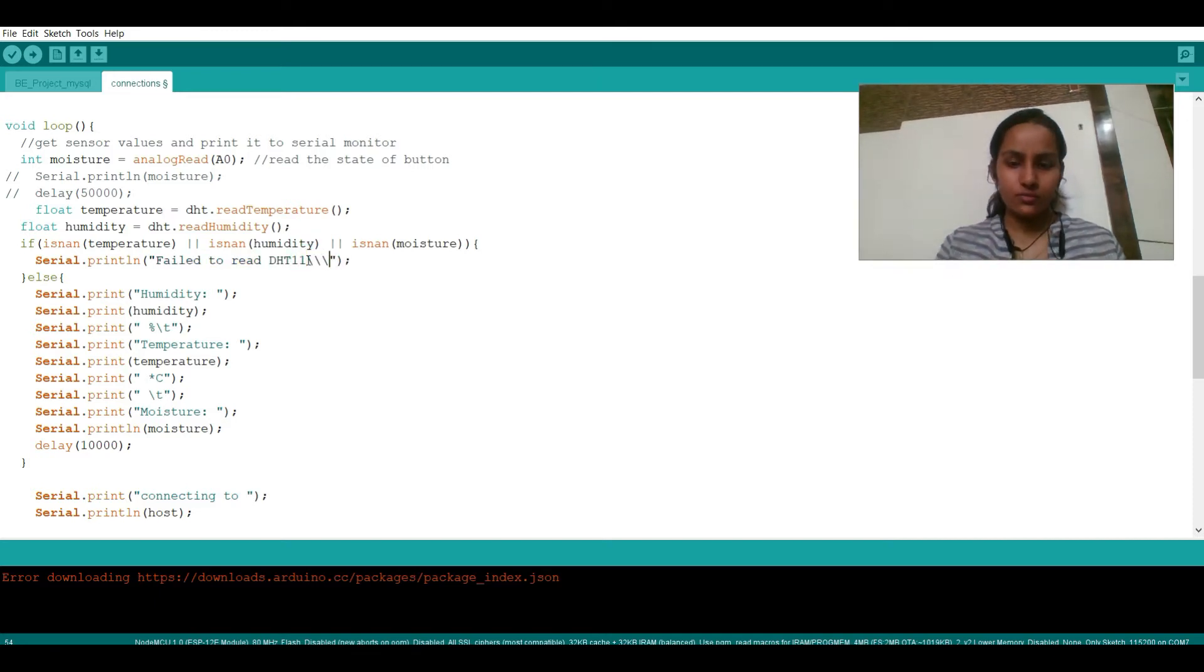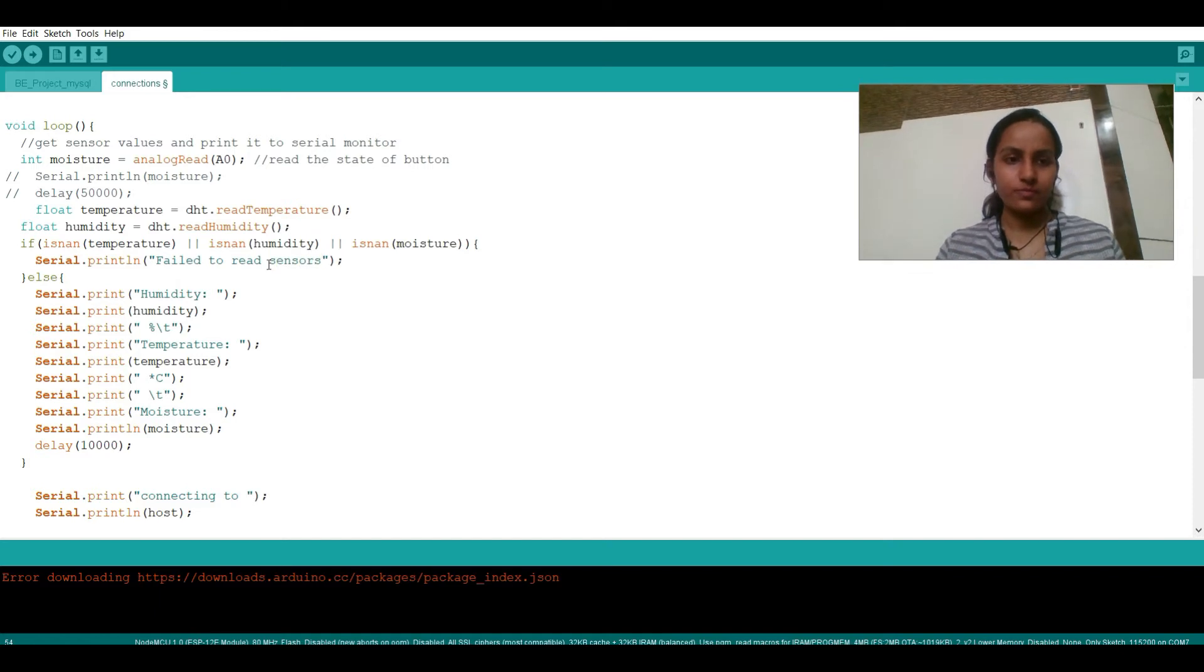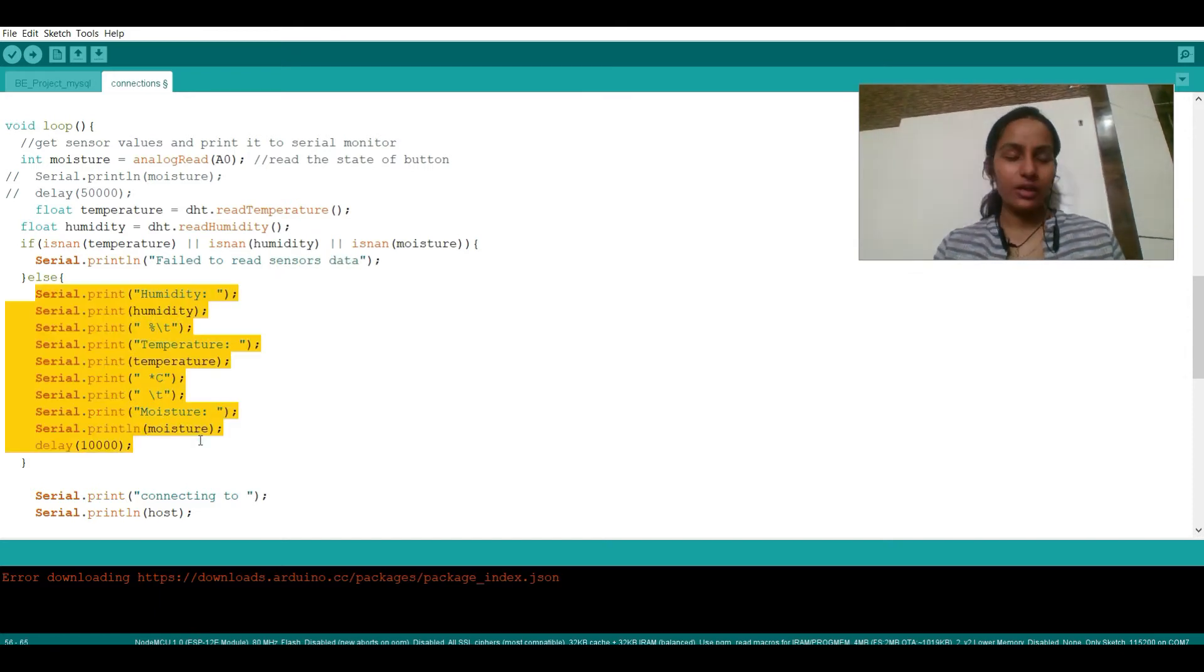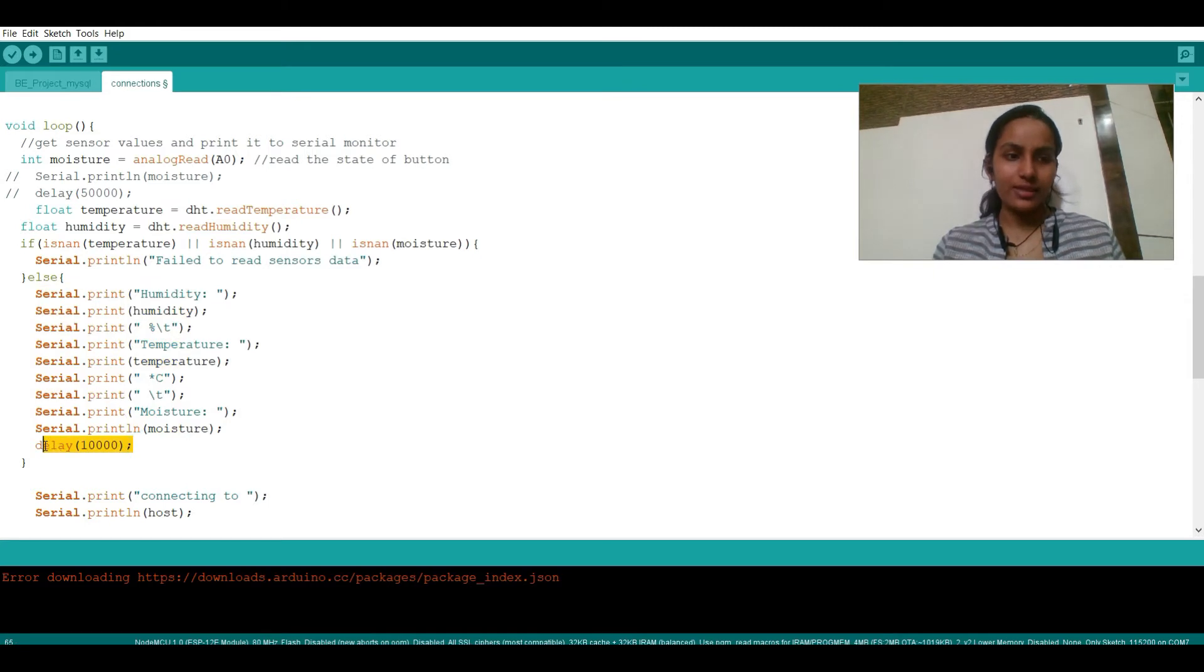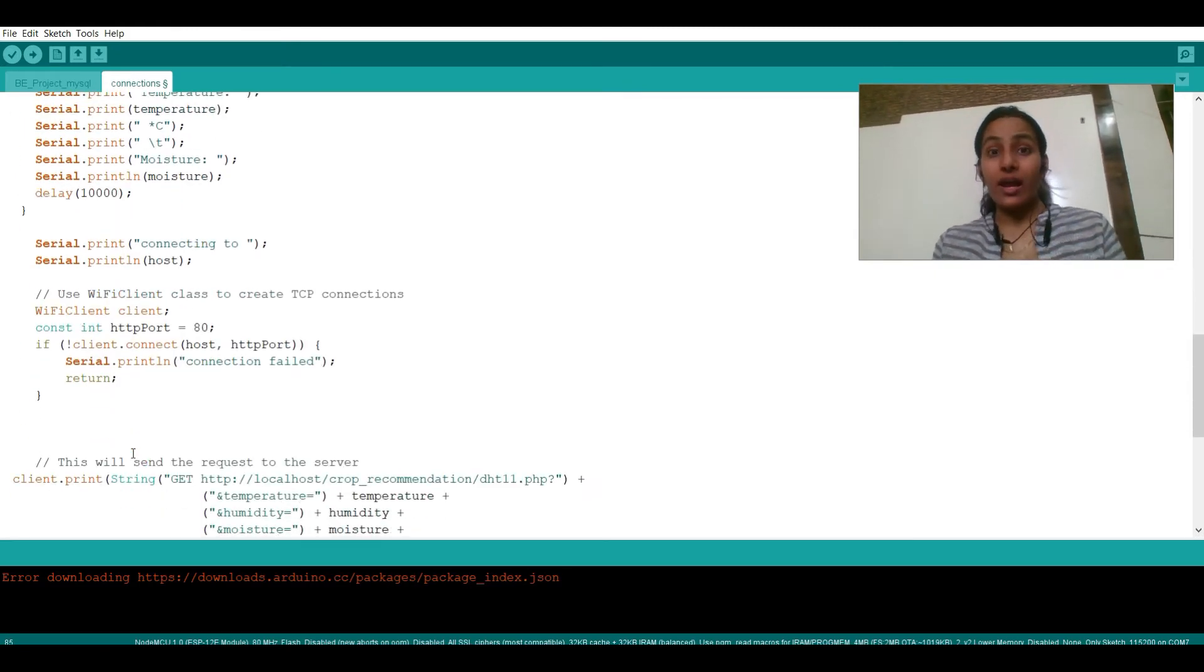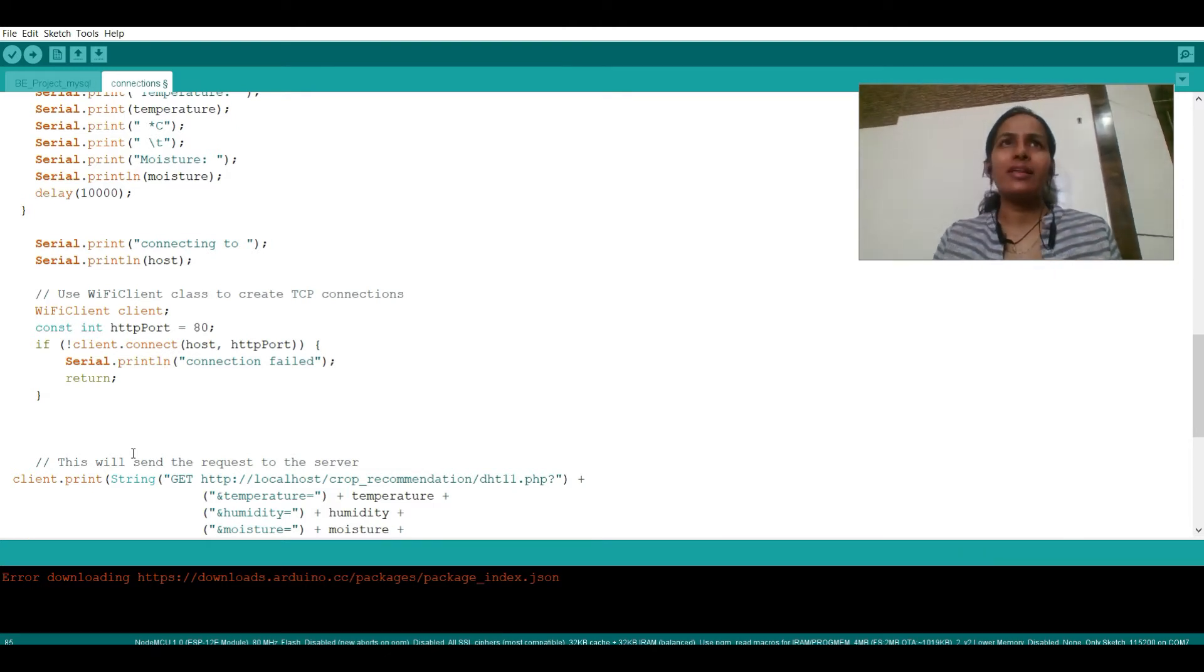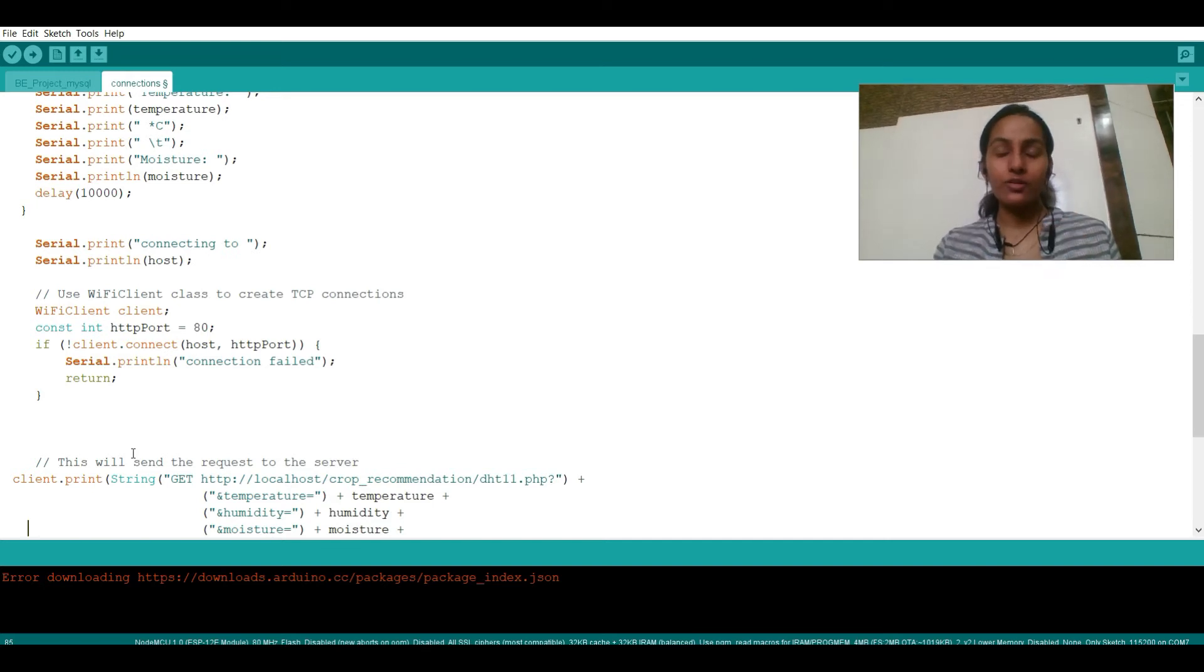Or you can also write fail to read sensors data. After this I'm just simply printing it with a delay of 10 seconds. So this is done with the printing part.